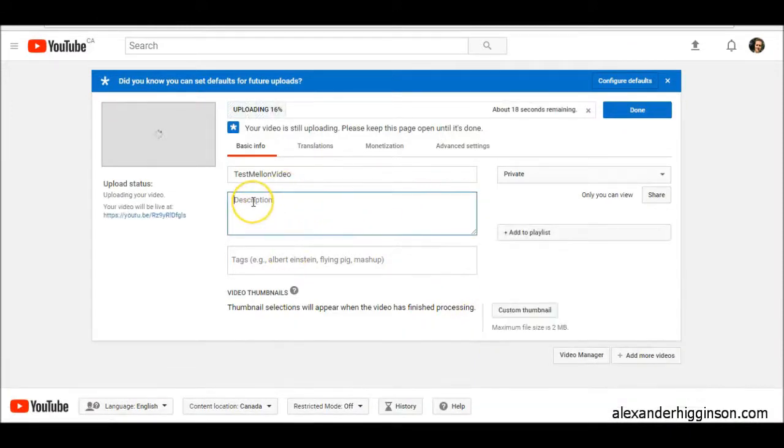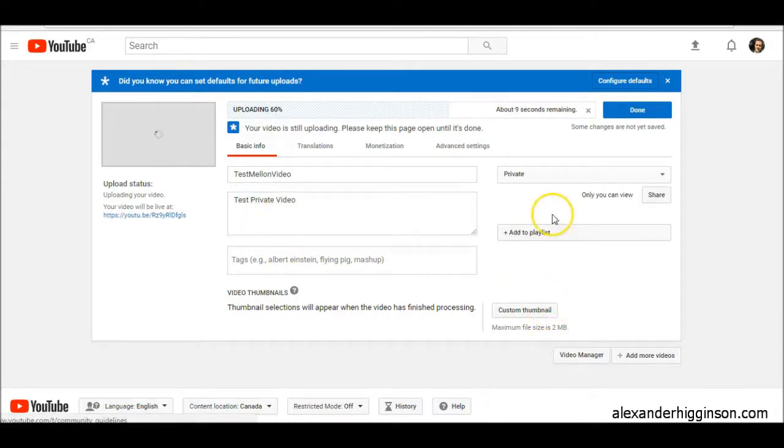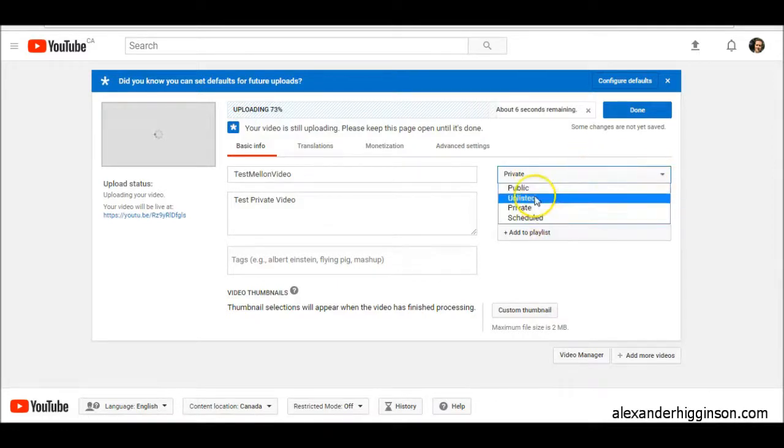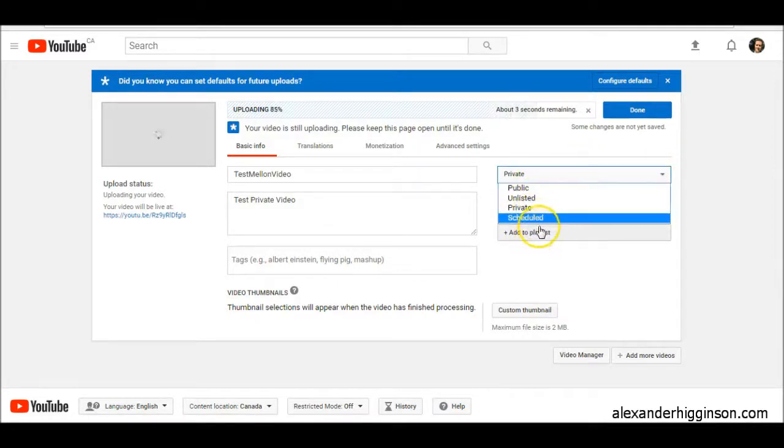While it's doing that, we'll just do this. Private video. And you see here we've got private, and of course you can change it to public or whatever if you want to.